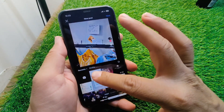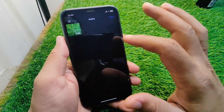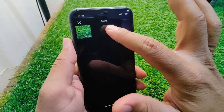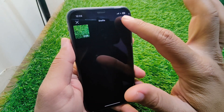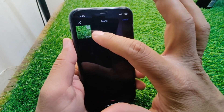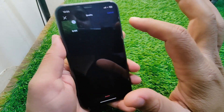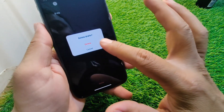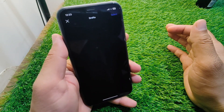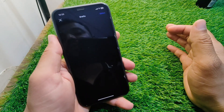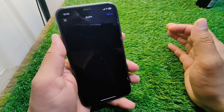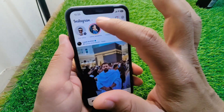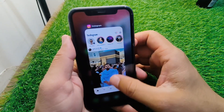As you can see, I have saved drafts in my Instagram. Now I am going to delete it — simply delete the draft. Now I will show you how you can recover it, so make sure you watch this video till the end.